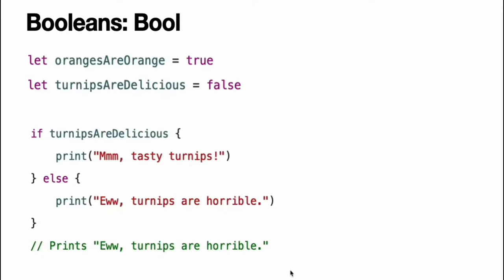Booleans. Swift has a basic Boolean type called bool. Boolean values are referred to as logical because they can only ever be true or false. Swift provides two constant Boolean values, true and false.